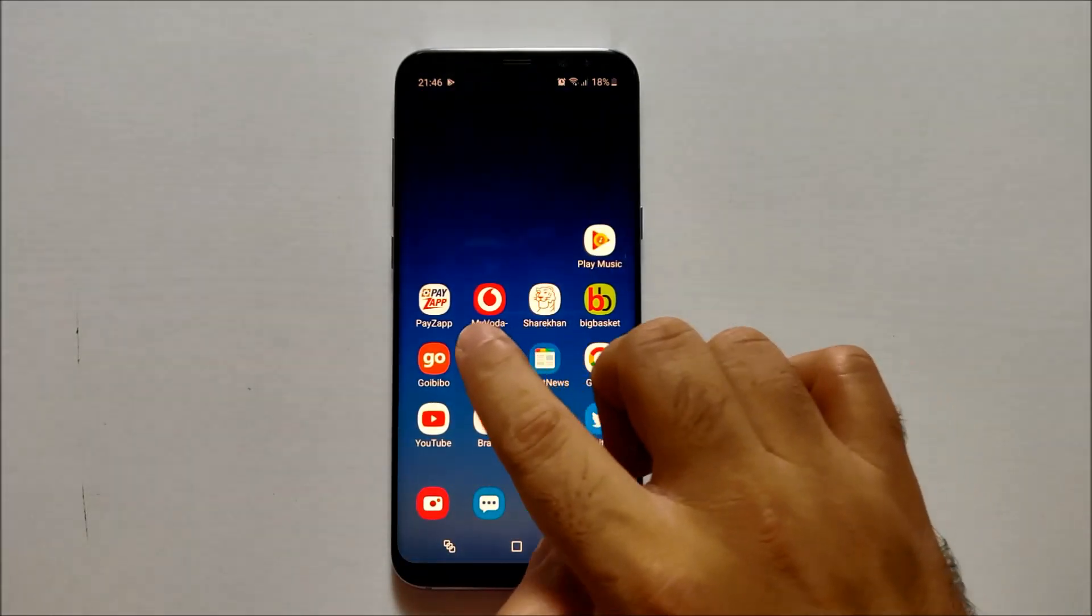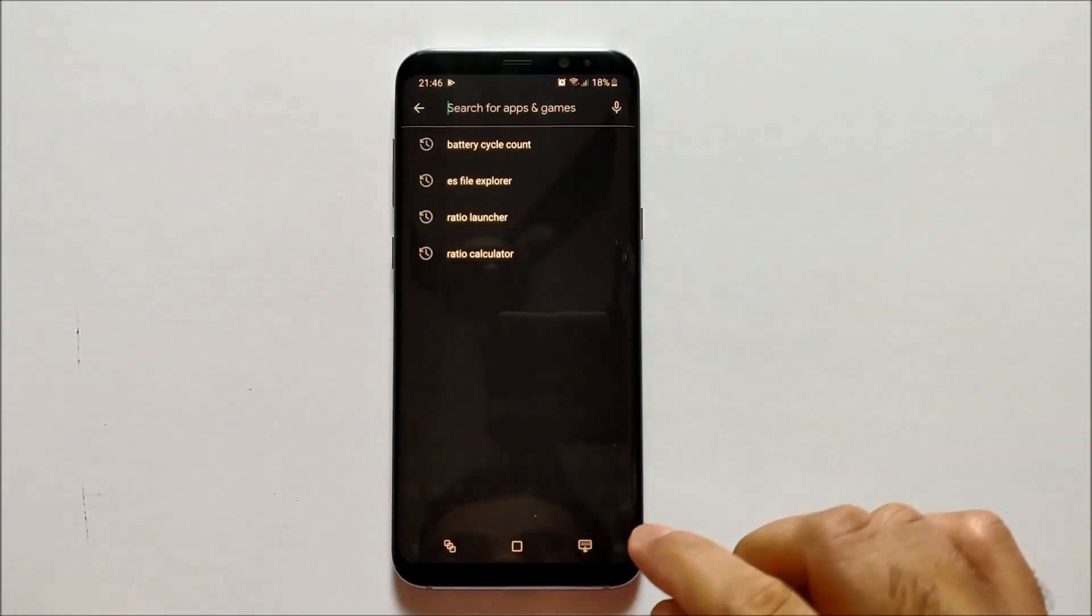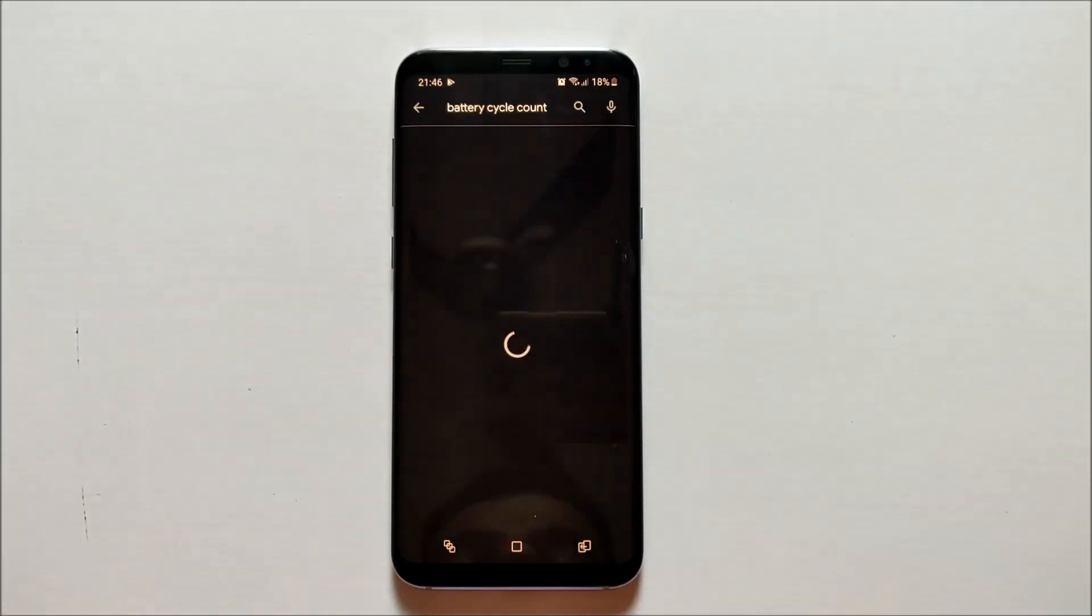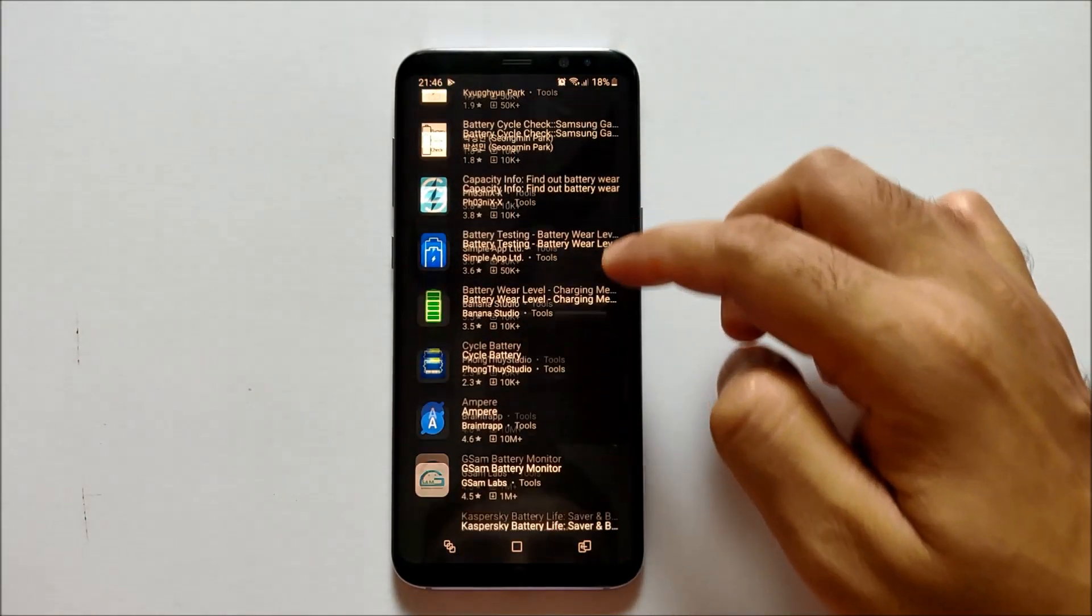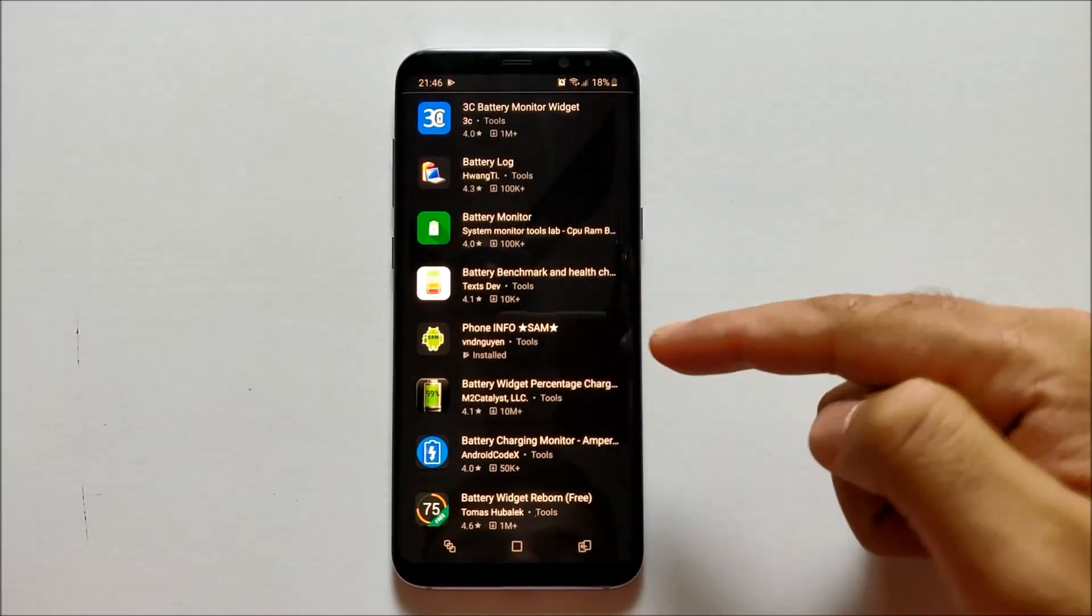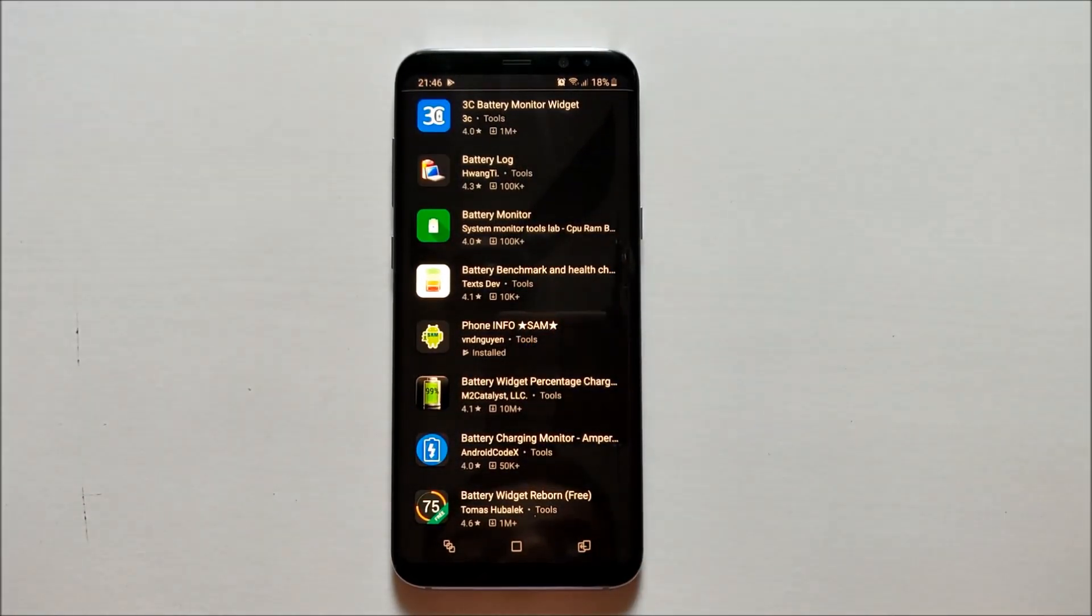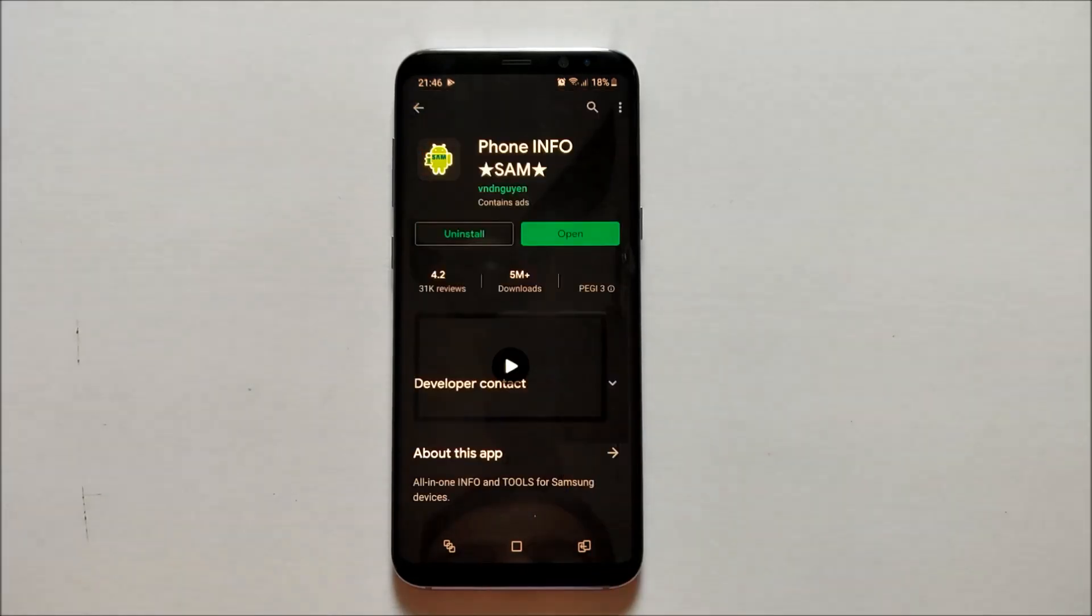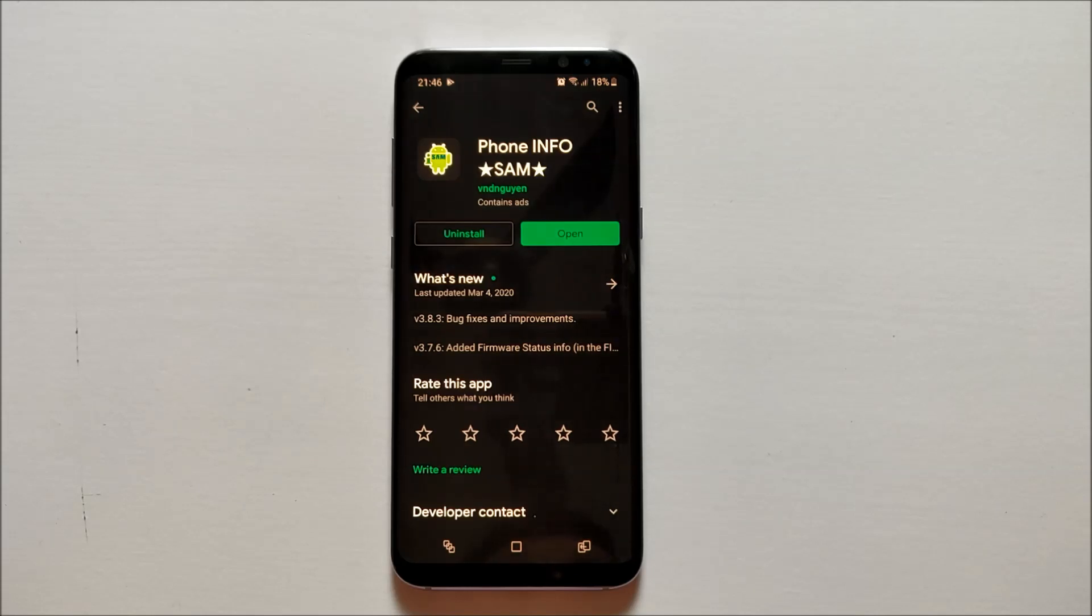You can find this application in the Play Store. All you have to do is type 'battery cycle count,' and if you scroll down, you will see the application name is Phone Info. Once you download it, you'll be able to use it for your smartphone.